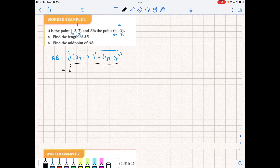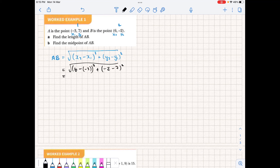x2 is 6 and we subtract negative 3 — so minus minus 3 — always put a negative number in brackets so you can see the double negative — plus (y2, which is minus 2, minus y1, which is 7) all squared. From here you just do the arithmetic. If you punch all of that into your calculator, you end up with 9 root 2, and that's the length of that line.